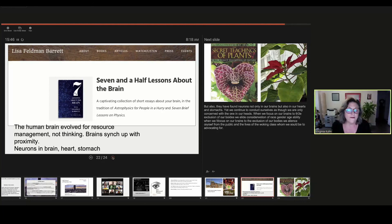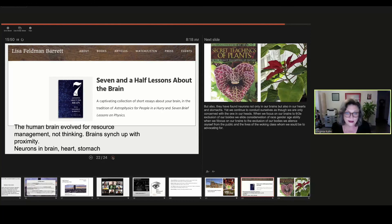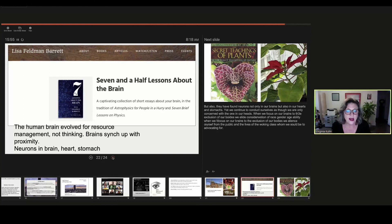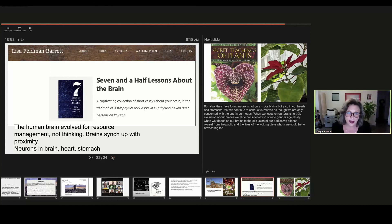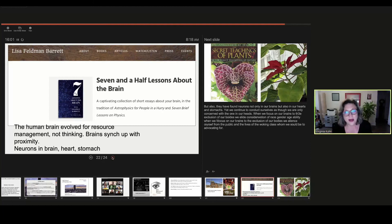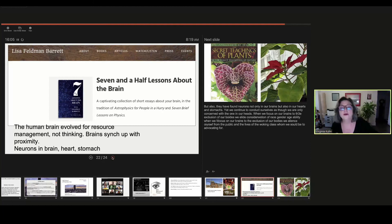And when we focus on the brain to the exclusion of the body, we cut ourselves off from the people outside the ivory tower for whom we should be advocating.